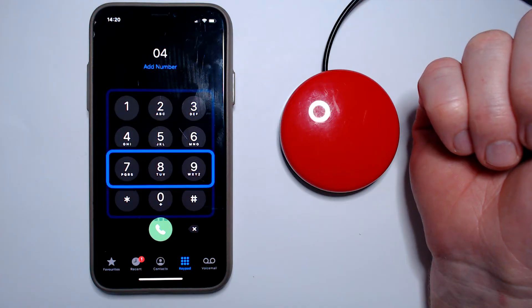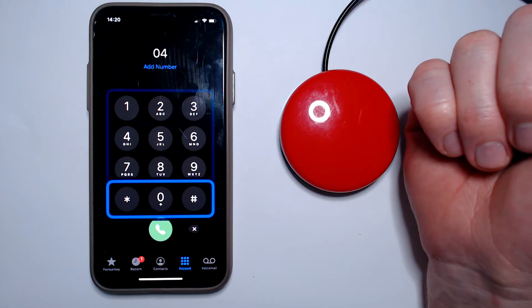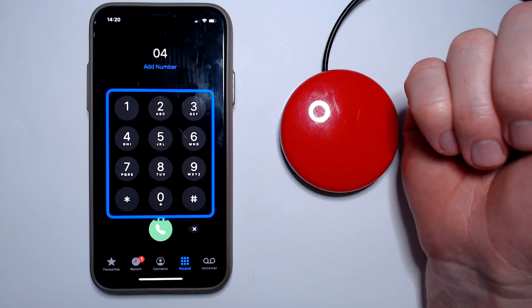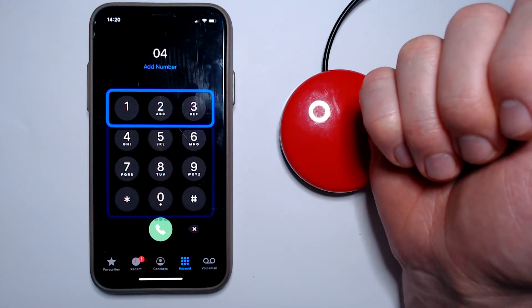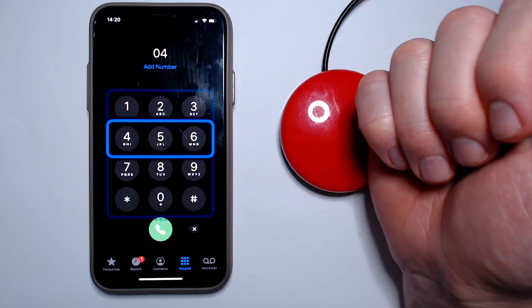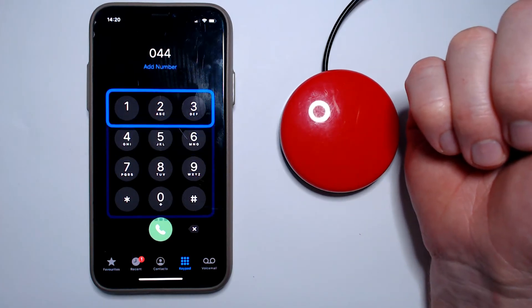but becomes time consuming when there are a large number of elements on the screen, particularly if you miss the desired element on the first pass and have to wait for it to loop through again.